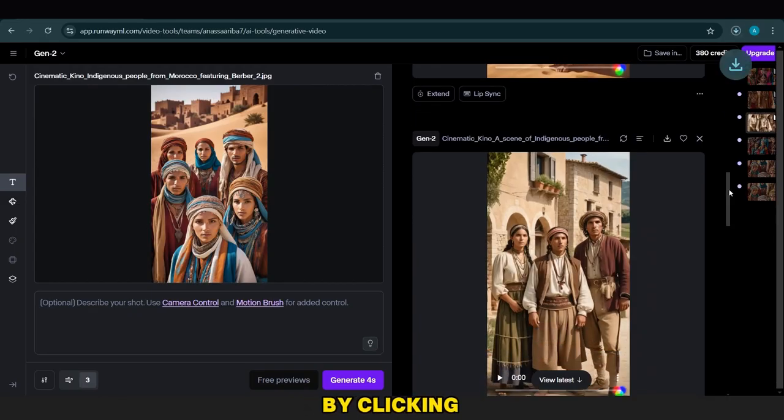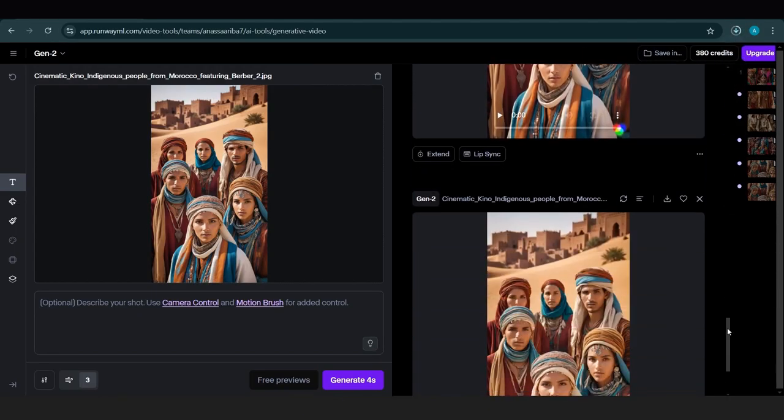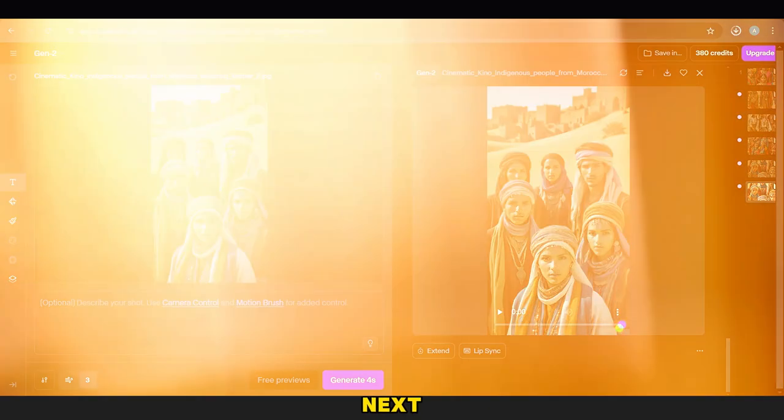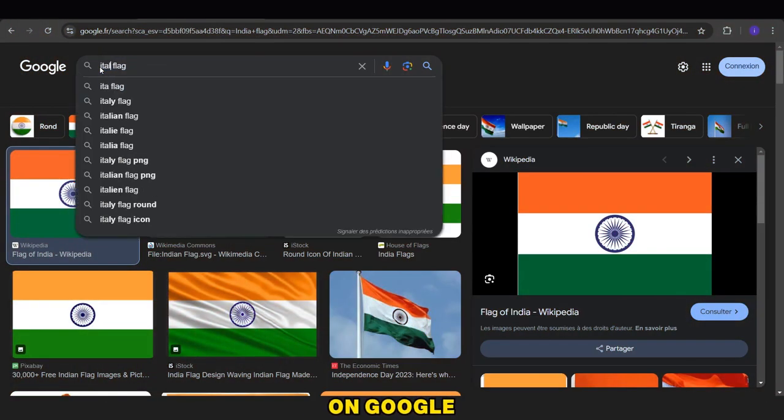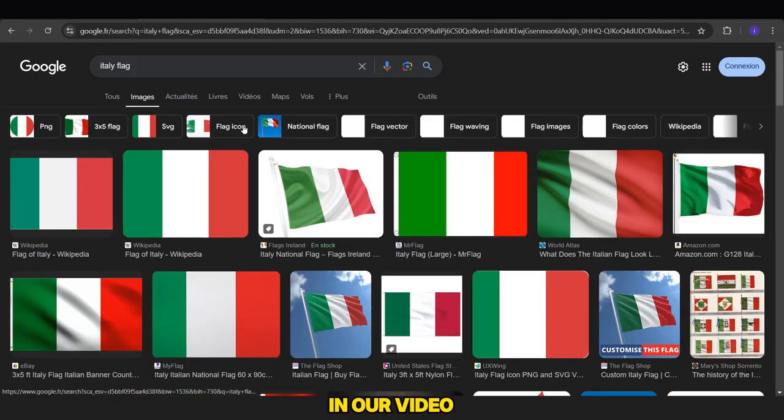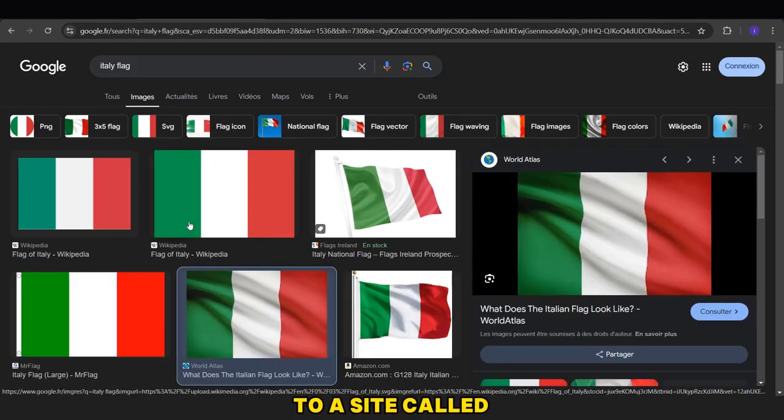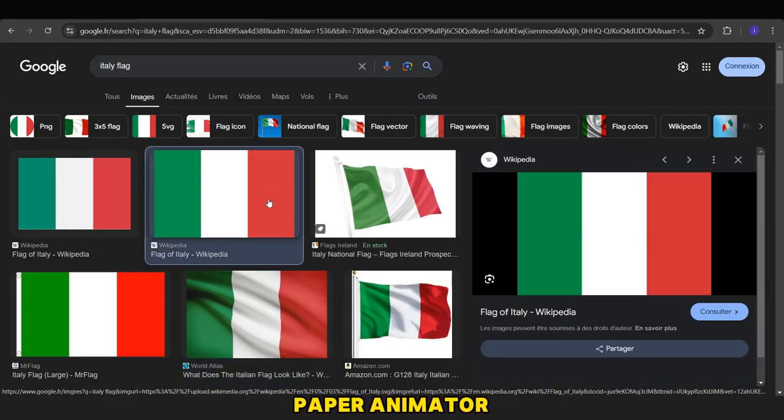After all the videos are ready, we download them by clicking the Download button at the top. Next, we search on Google for the flags of the countries we will use in our video, download them,